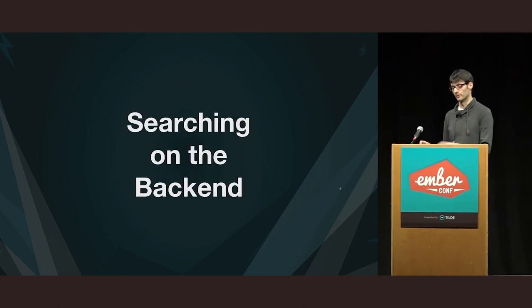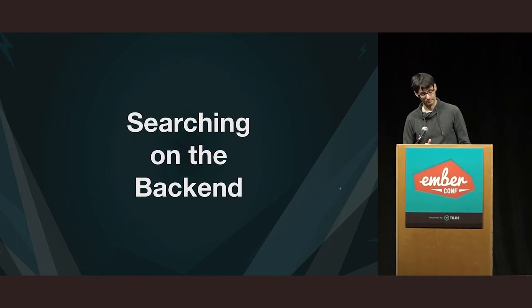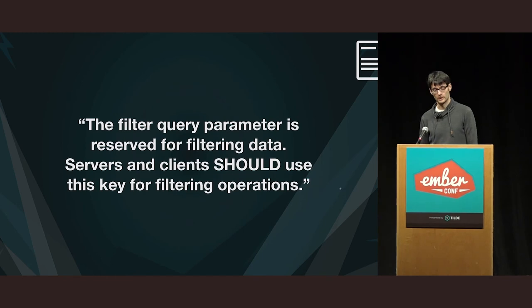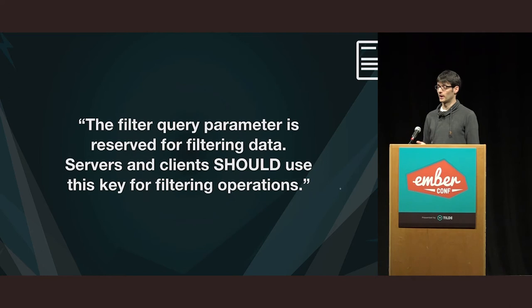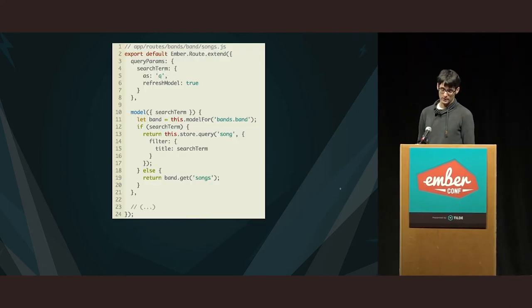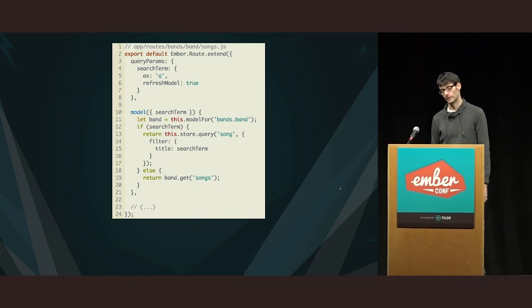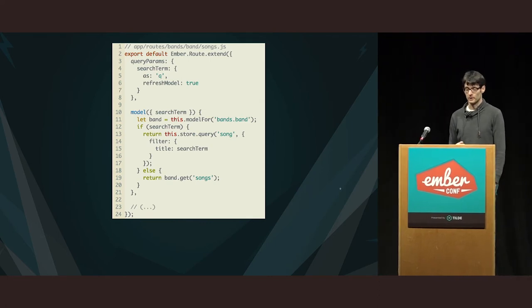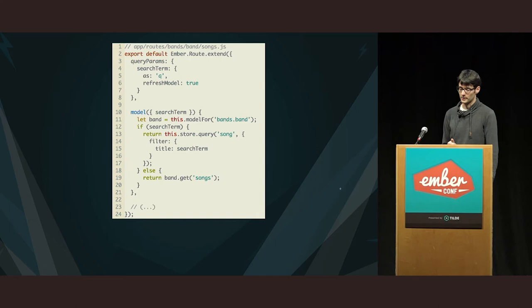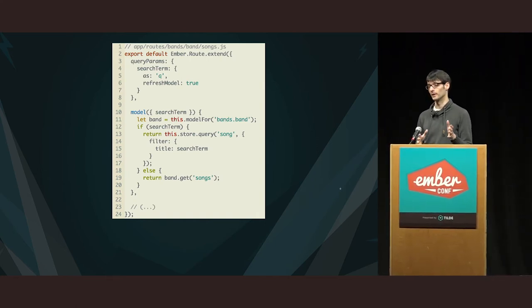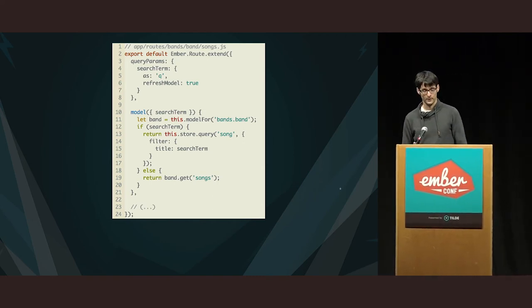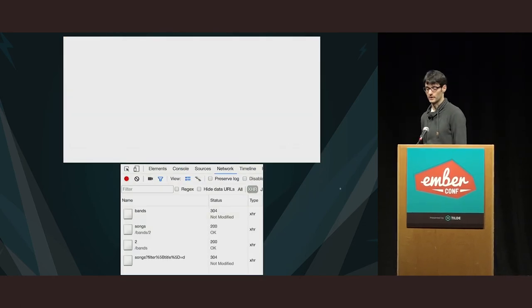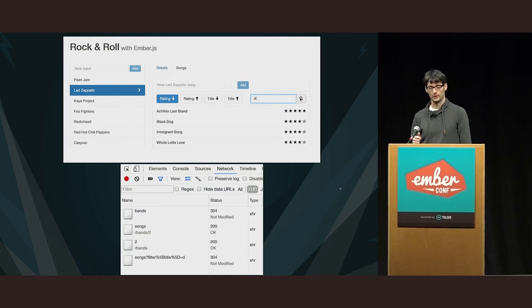Okay. Let's leave relationships behind us and then focus on searching on the backend. So, here the specification says that the filter query parameter is reserved for filtering data. Servers and clients should use this key for filtering operations. Okay. So, since searching is a form of filtering data, we'll use that. So, you can see that I modified the model hook for the songs route. Now, if there is a search term, then on line 13, I'm now doing a query for songs and I'm passing in the search term. I also wrap this in a filter key. And Ember Data does the right thing. I mean, it just serializes this to the right request that you can see at the bottom.